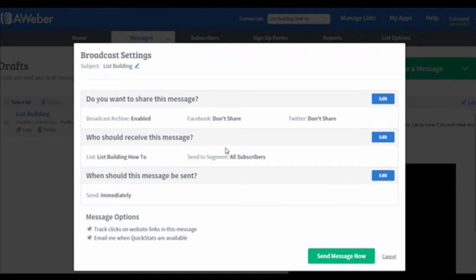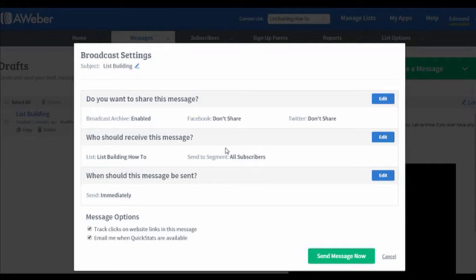You get to choose to archive and share your message via social media. This is an optional step. You can turn it off if you do not want to share the message via social media.